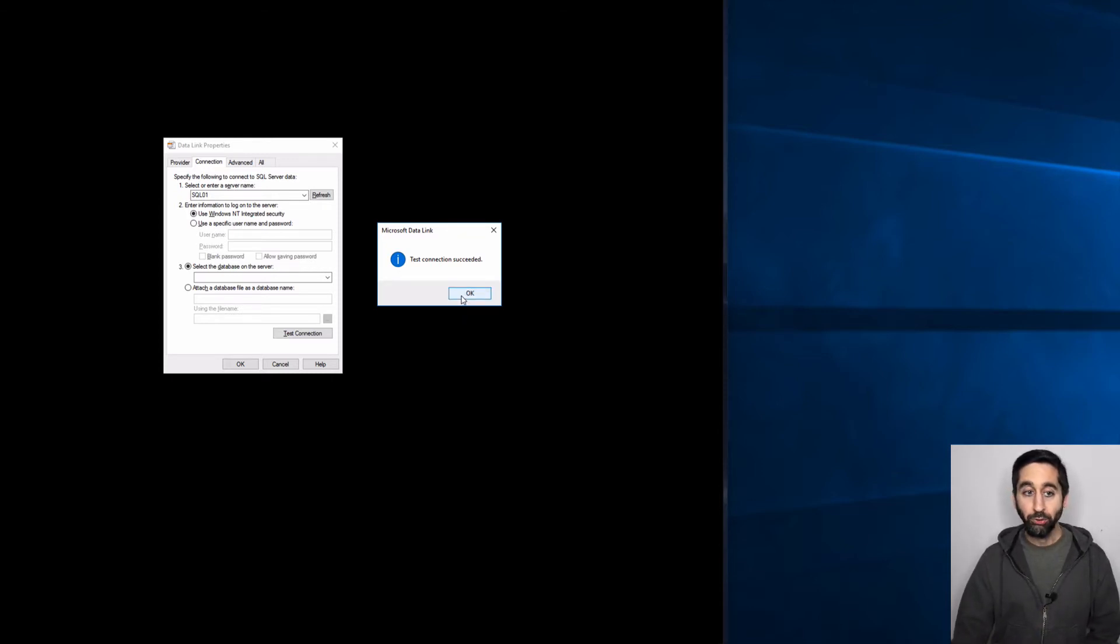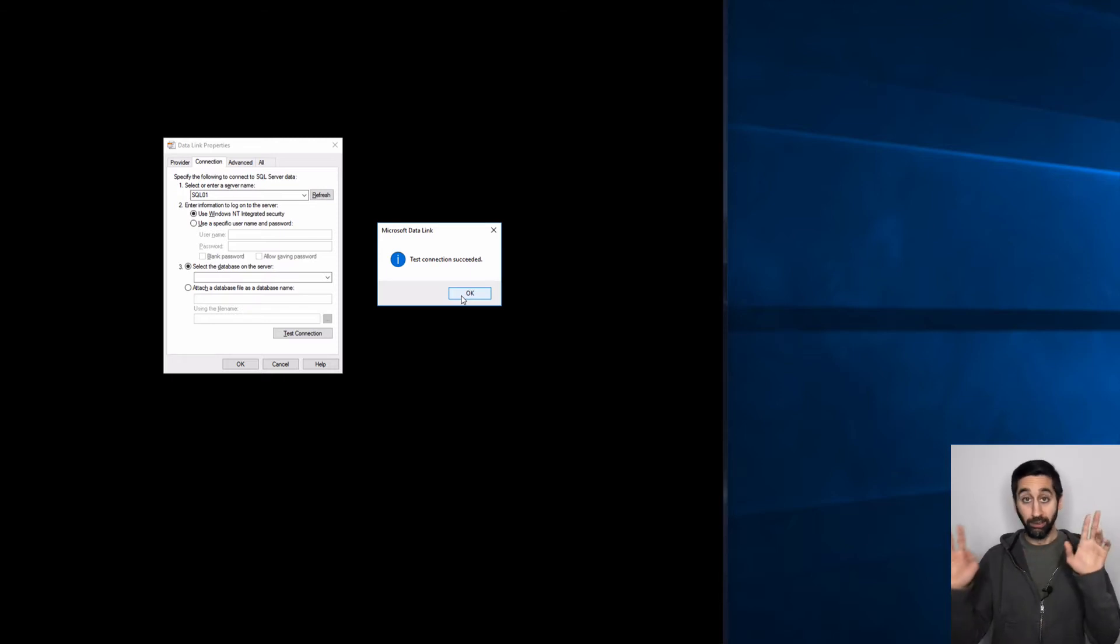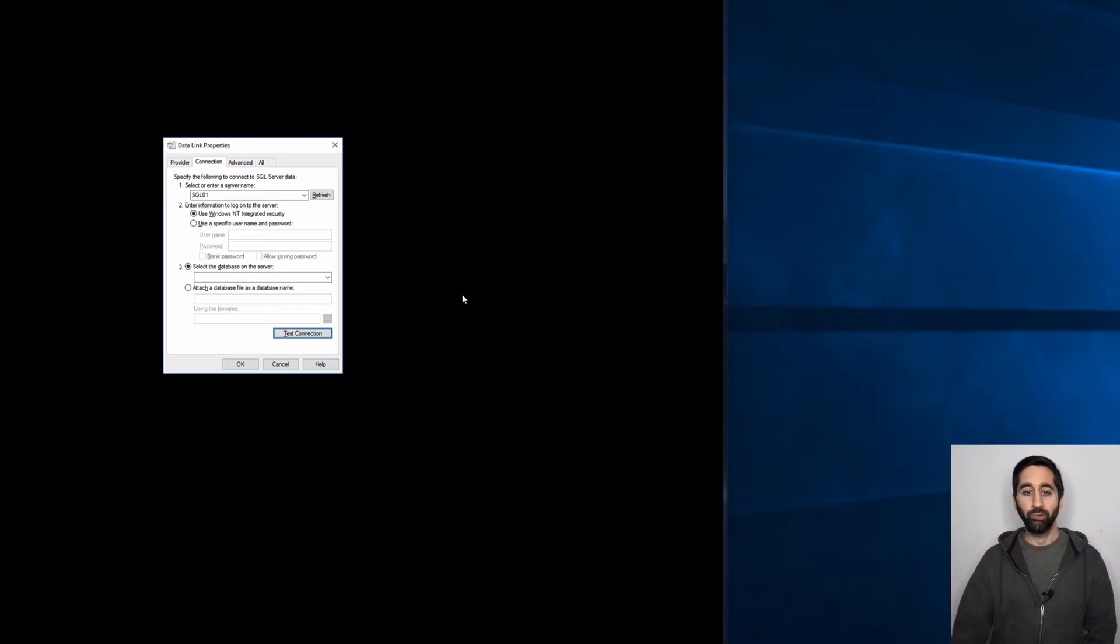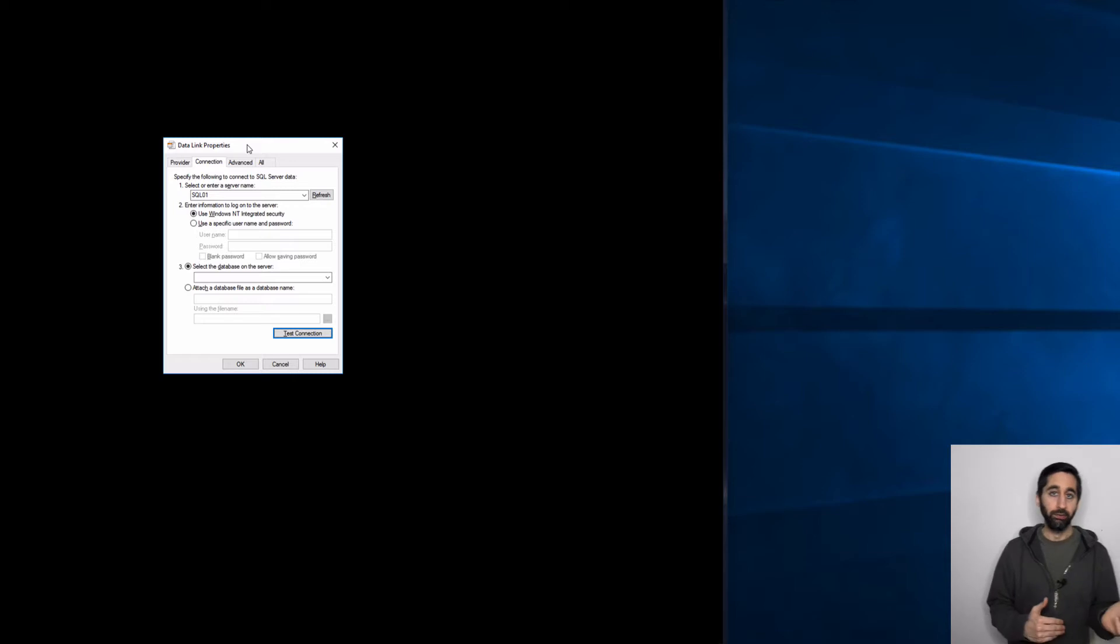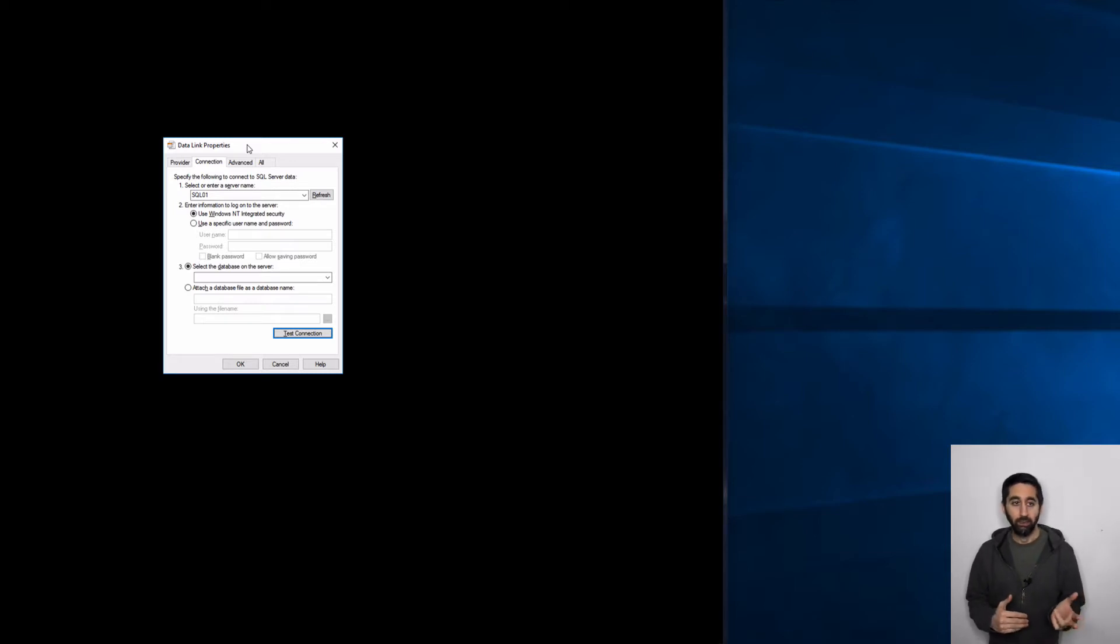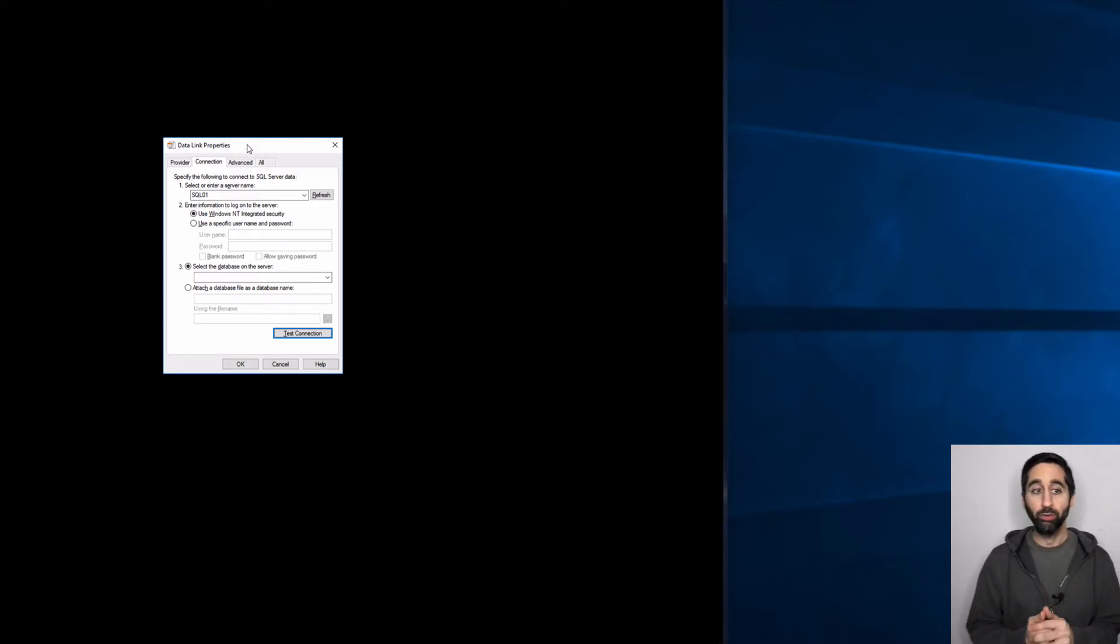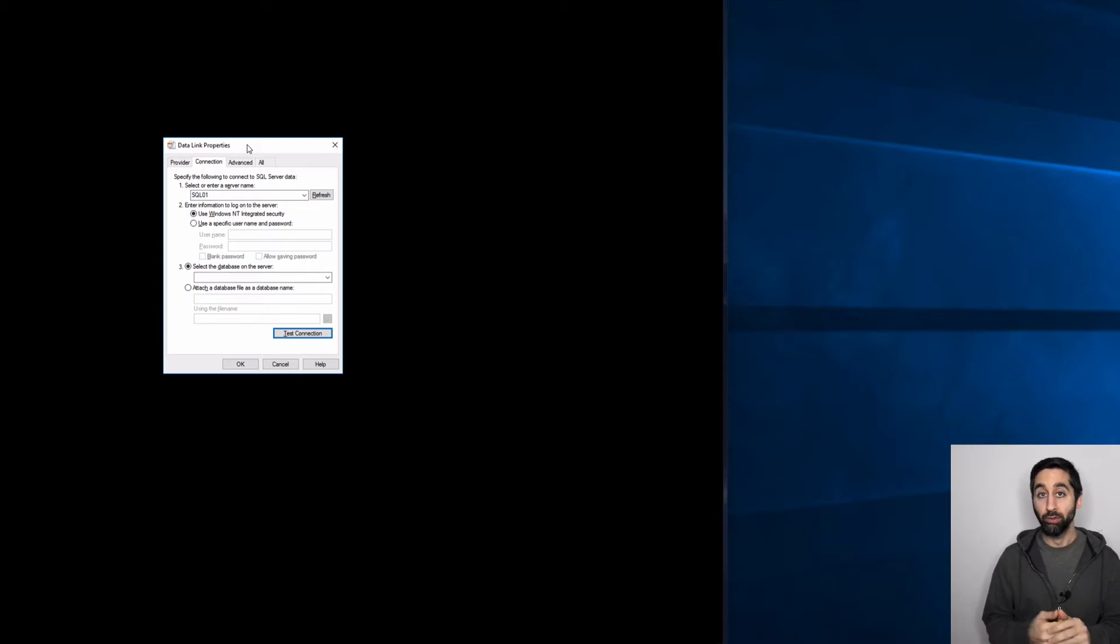If you do have an issue where you get an error and you don't get a test connection succeeded, then what you want to do is check out the ports. Make sure the firewall ports are open for TCP 1433, UDP 1434. You want to make sure these SQL Server default ports are open.